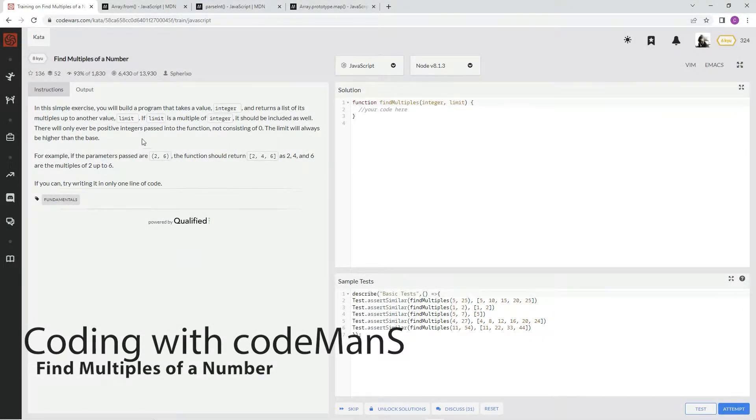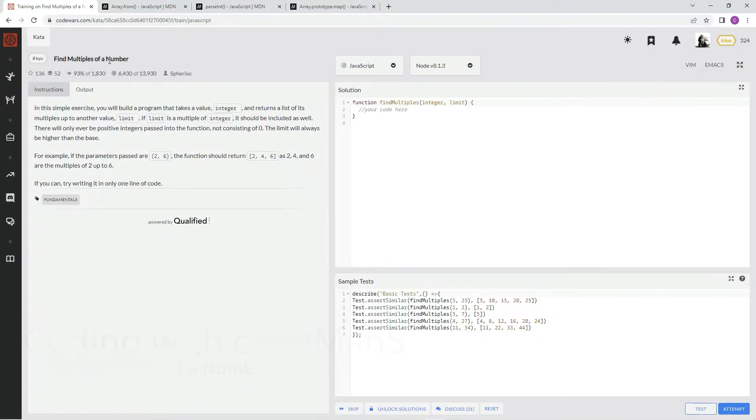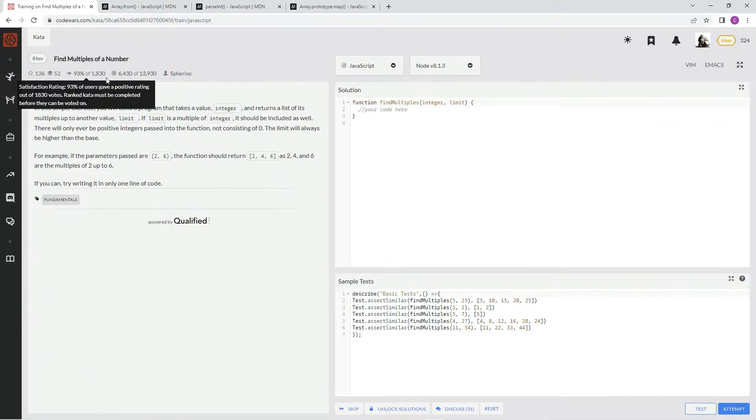All right, now we're doing 8Q, find multiples of a number. This is by Spherix0, and 93% of the people like it.